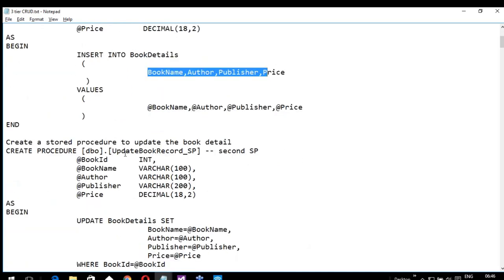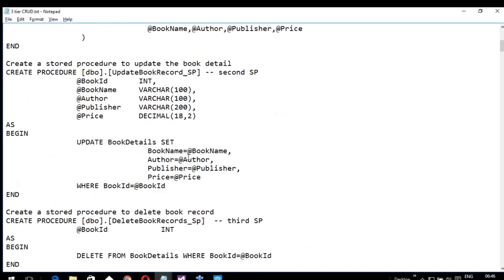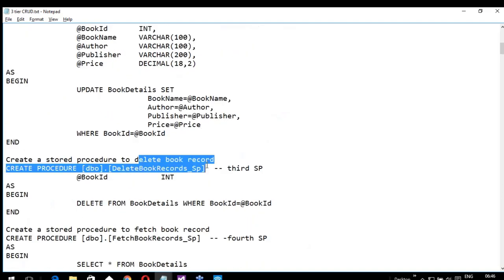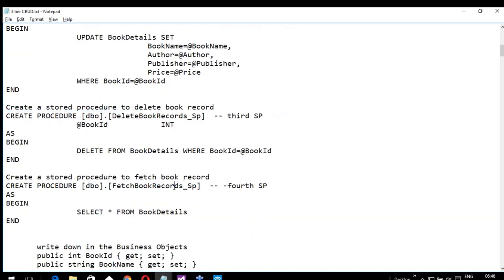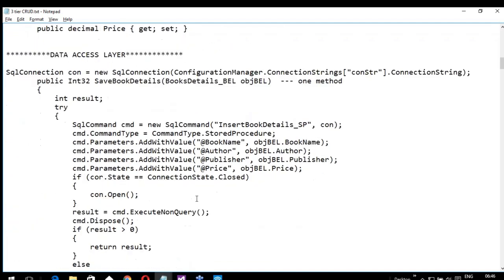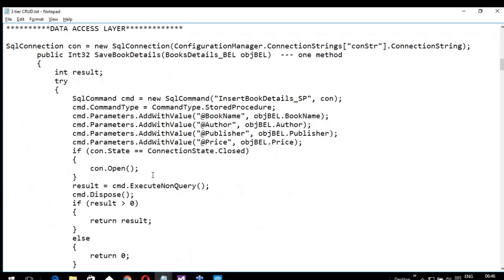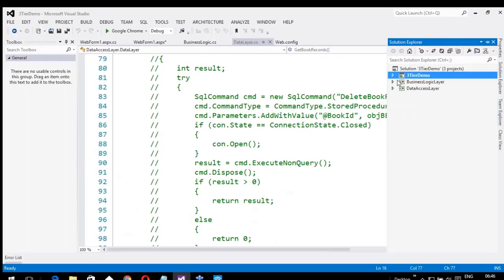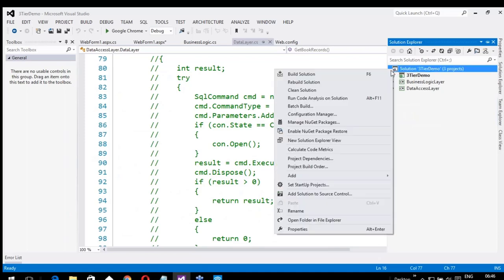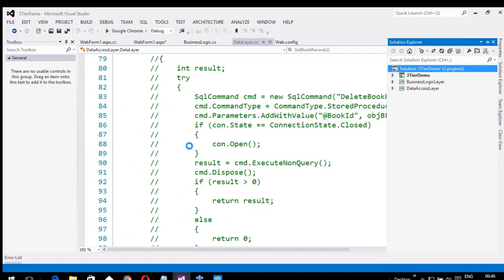Then we have another stored procedure to update book records, another to delete book records, and one for fetching the book records — a simple SELECT star FROM BookDetails. Now, to create the data access layer, you come here into the project, right-click on the solution, click Add, then New Project. Here you can see Class Library — you should choose Class Library.